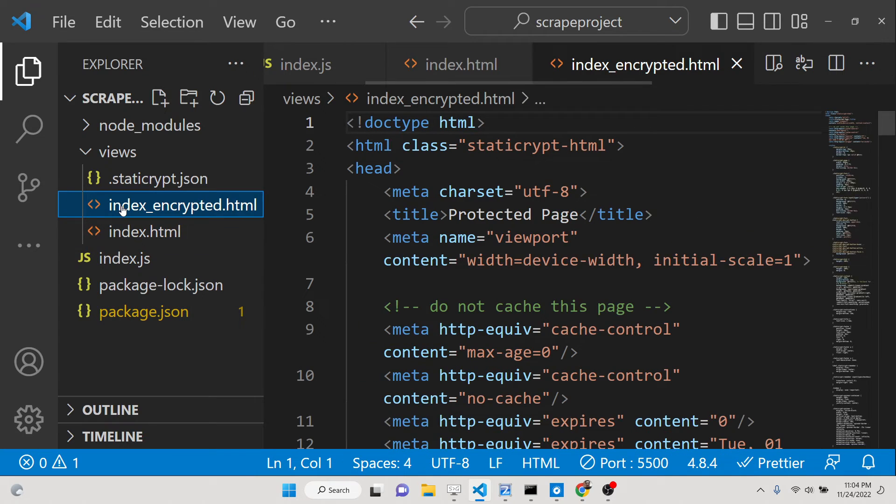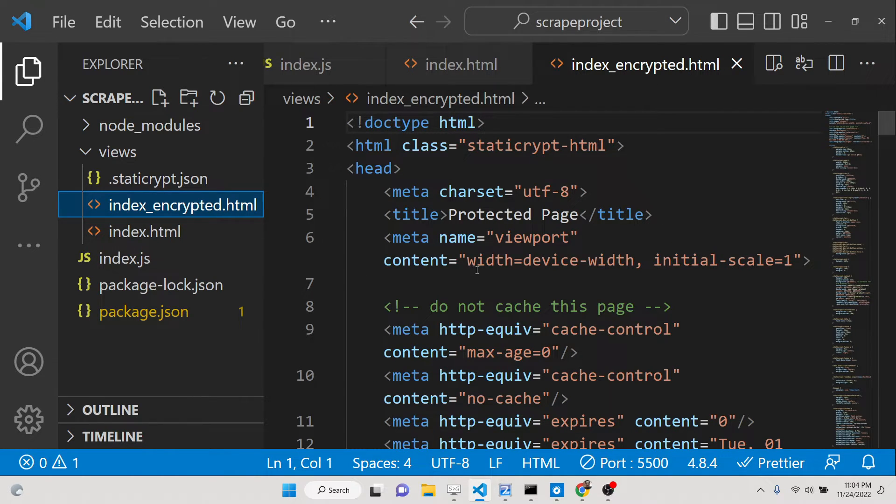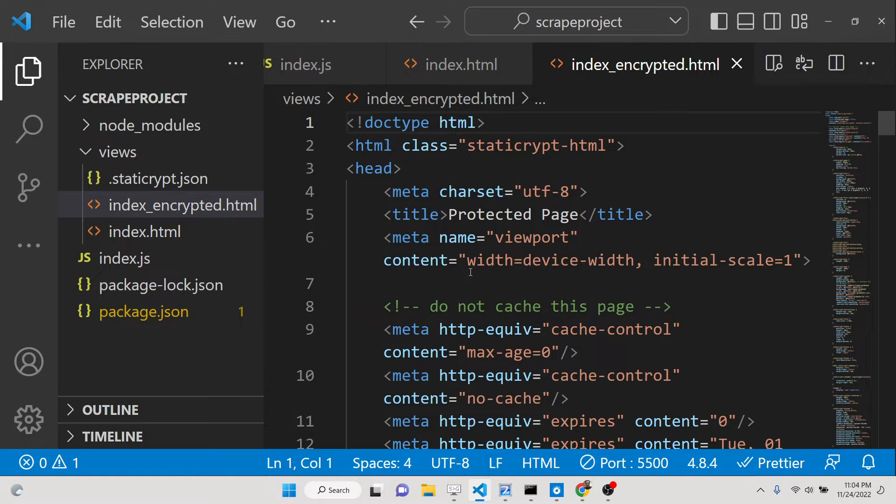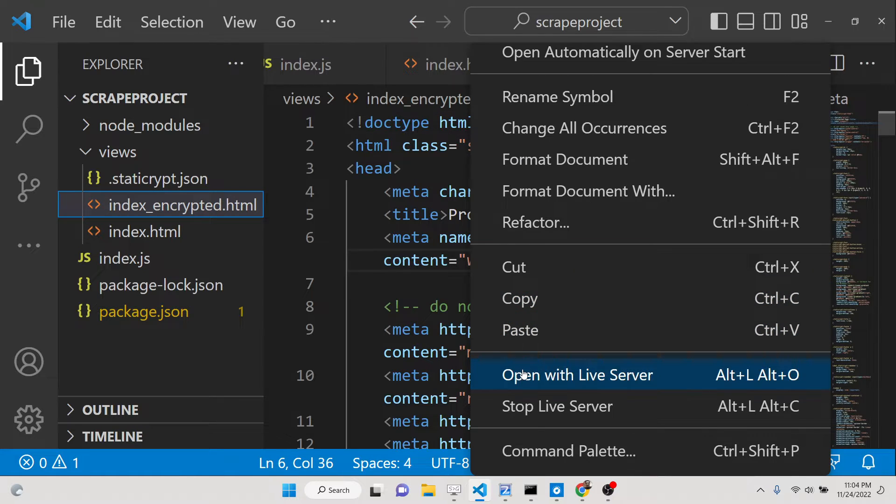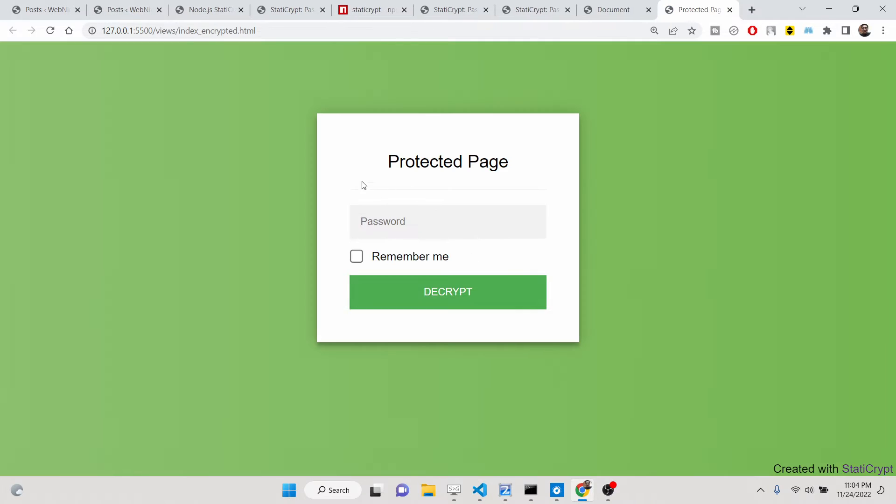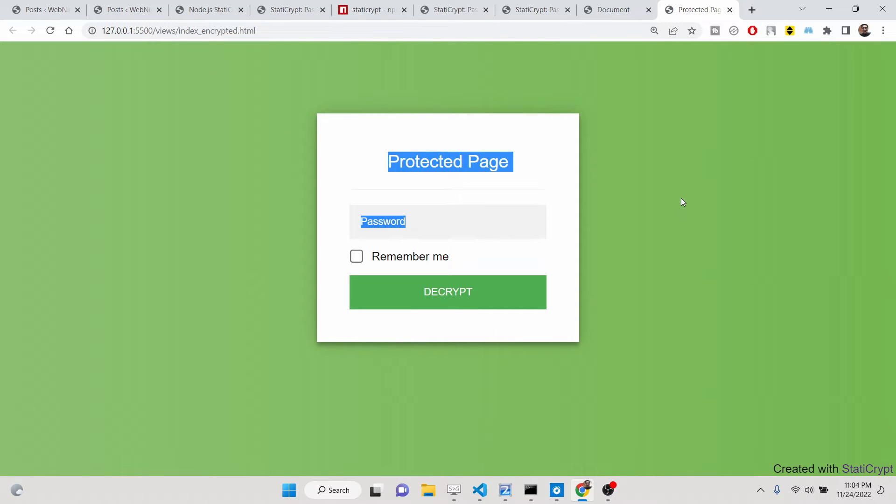Extra files. This is the encrypted file. You will just send this file to anyone that you want to access the page, and then you will also tell them the password as well.